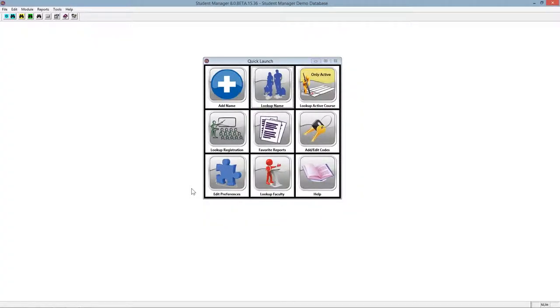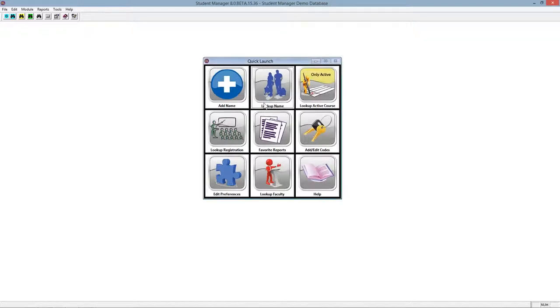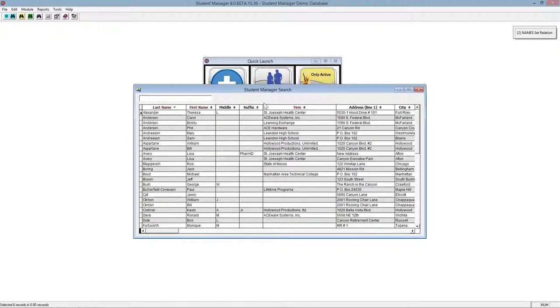One of the great new features in Student Manager 8 is the search tool. Let's take a look at how this works. I'm going to go ahead and use the lookup name button on the quick launch screen. When I click that, it brings up the new search tool.